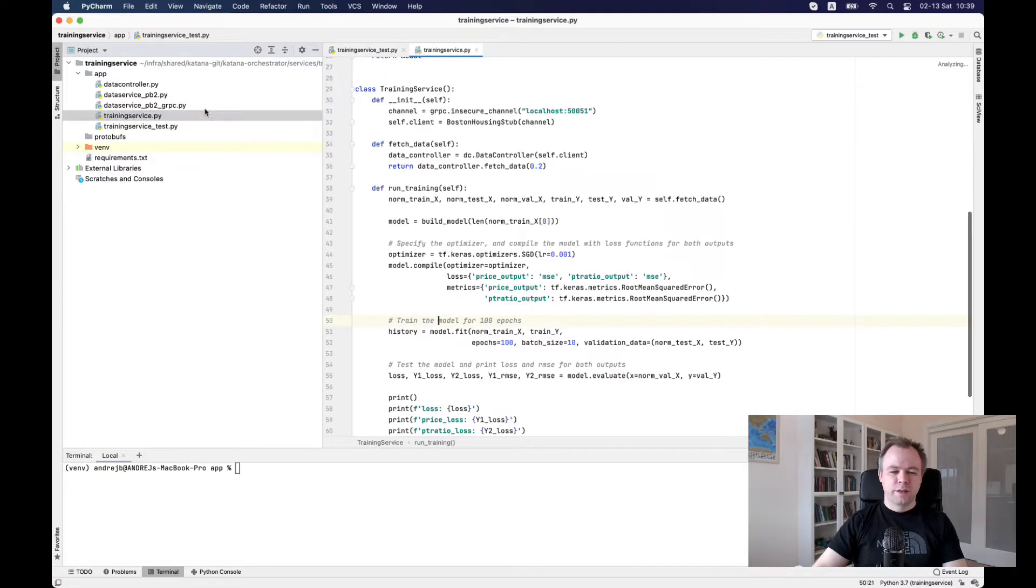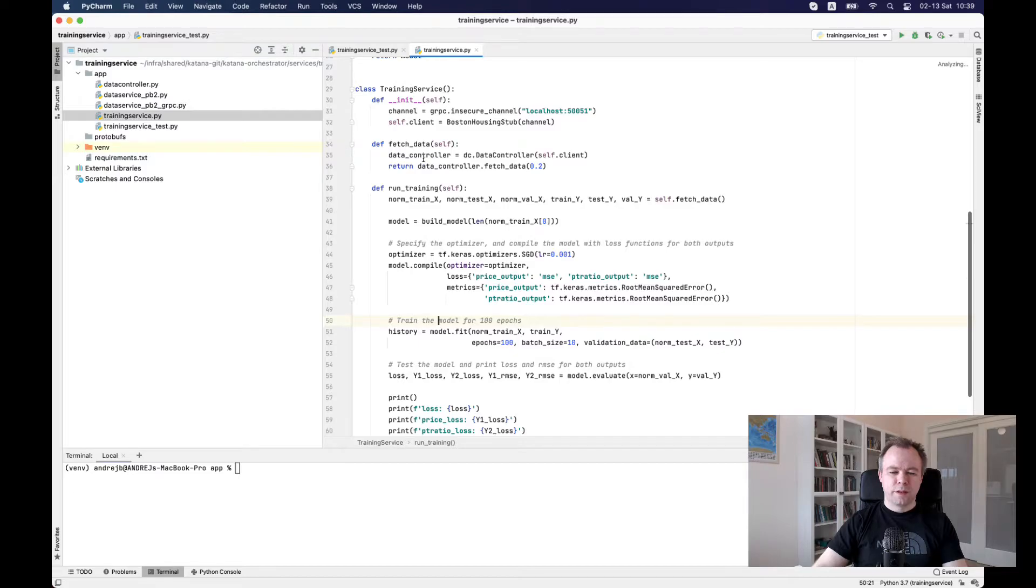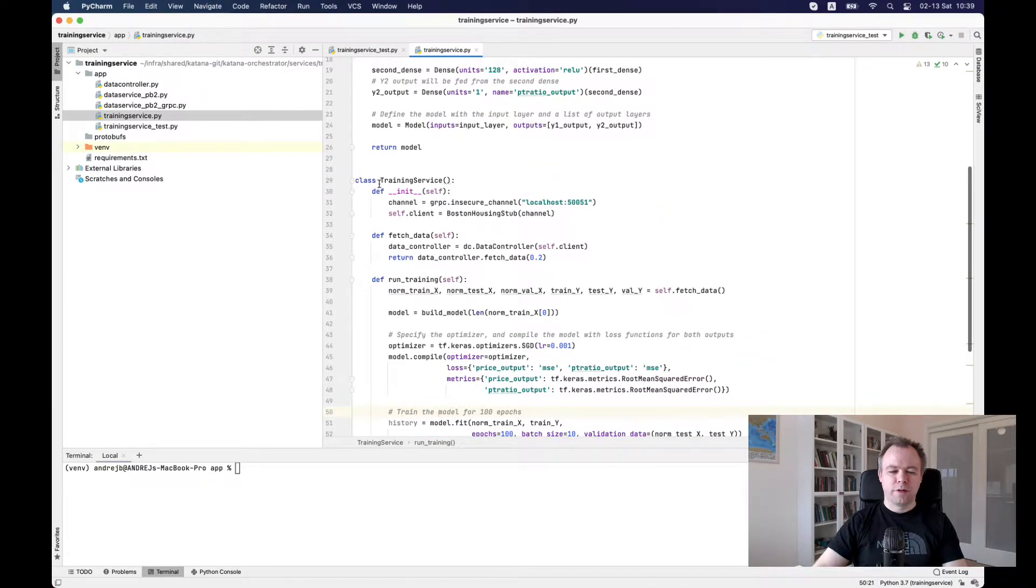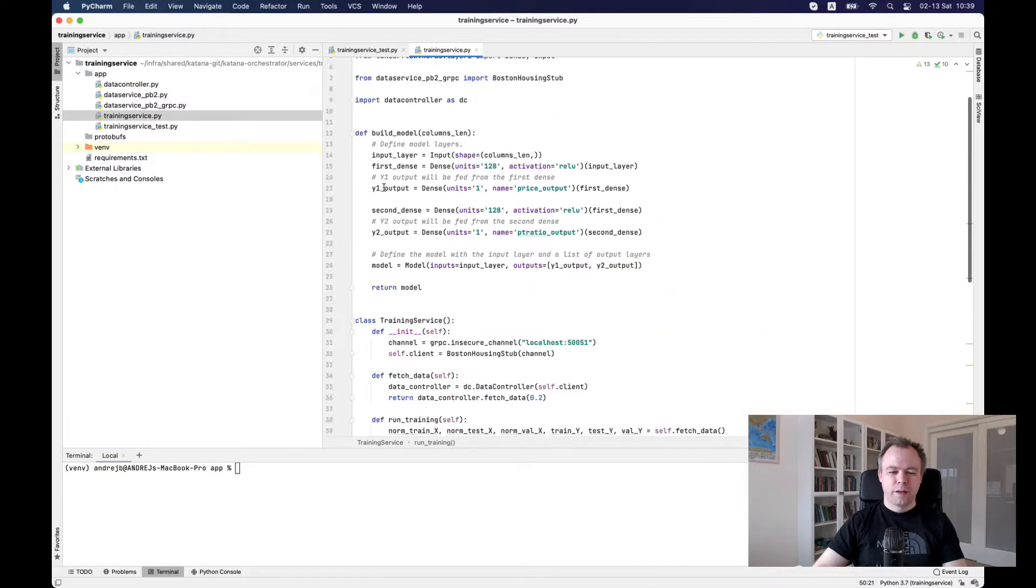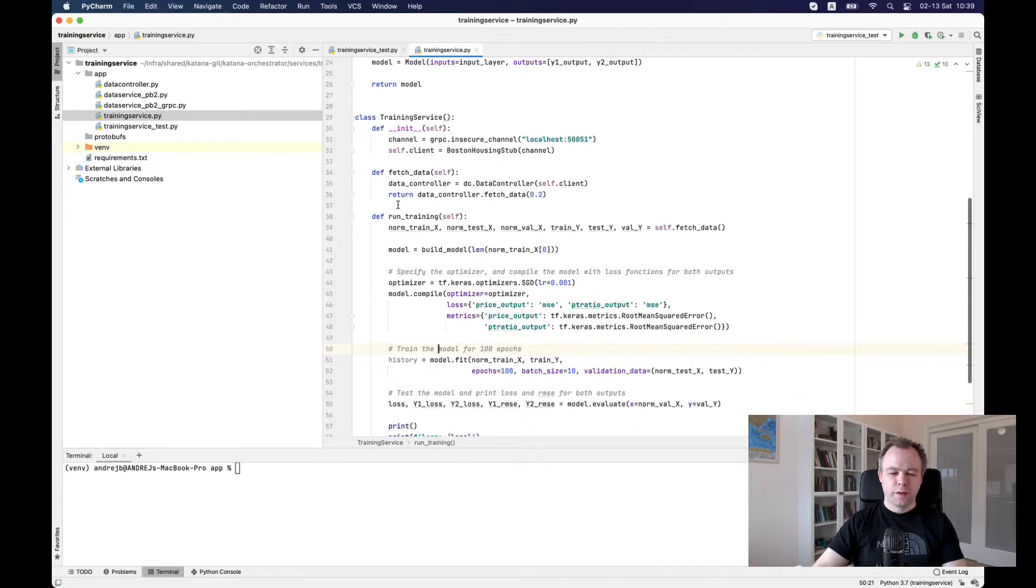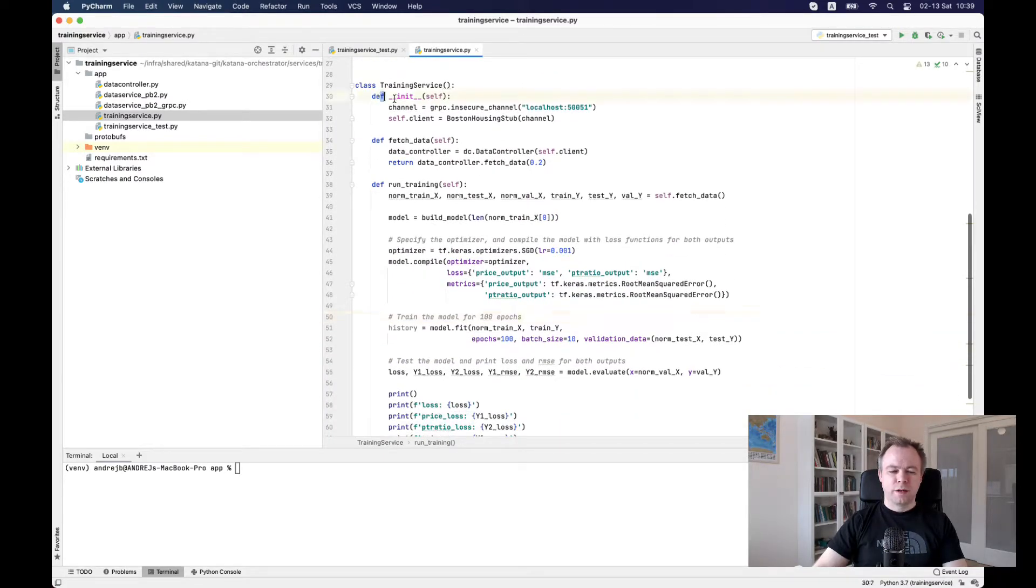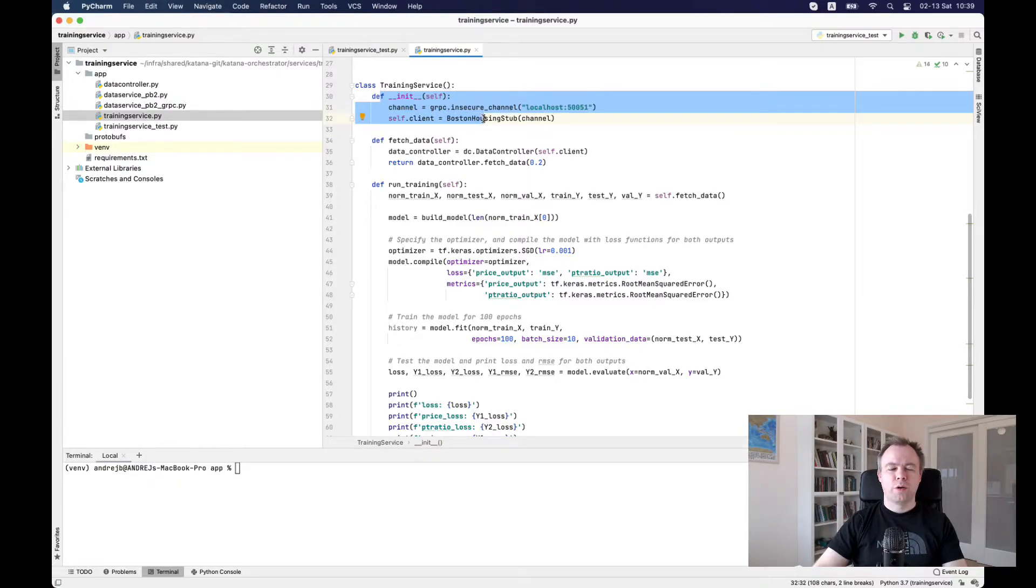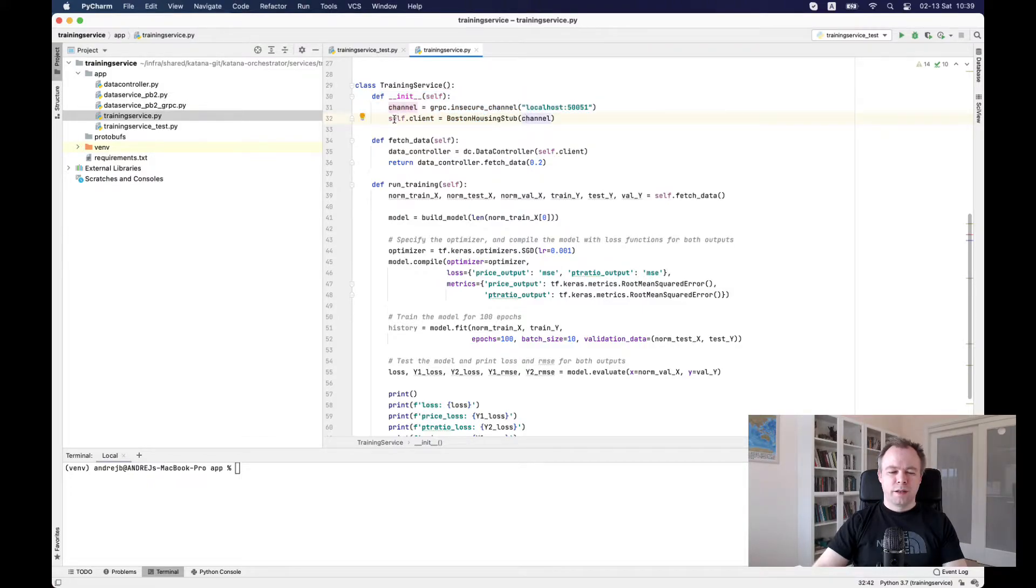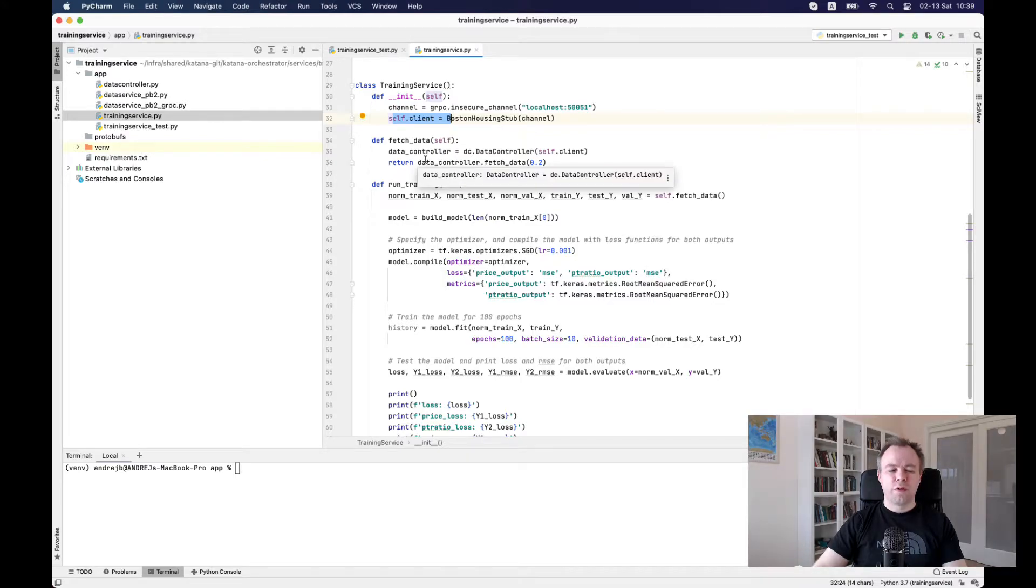Training service is implemented with a class and there's a helper function to build the model. And in this class, in the constructor, we built the open channel to our data service to our gRPC server. And then we are using this client when we want to fetch data.